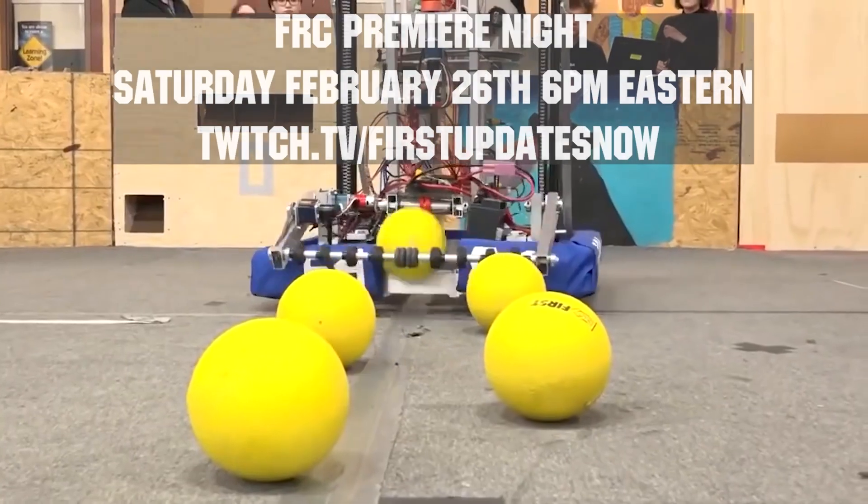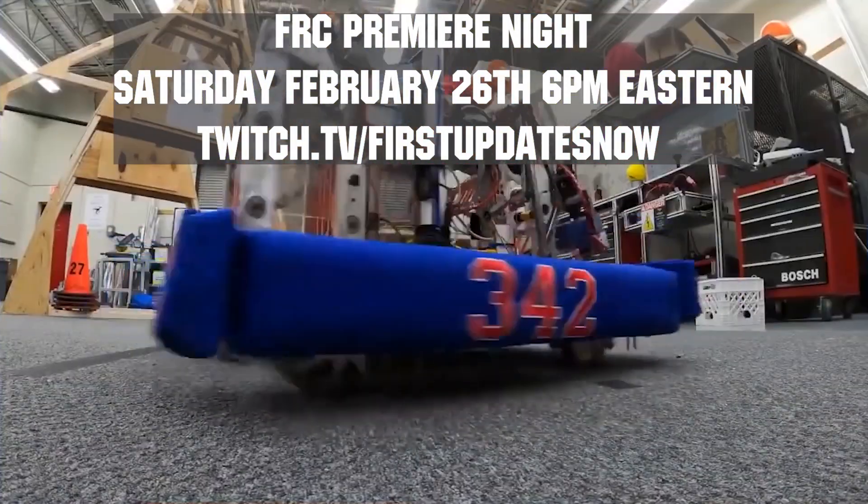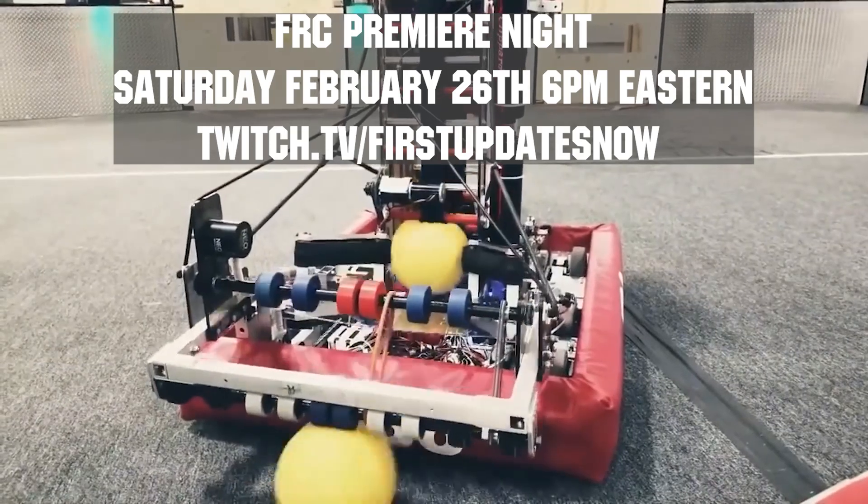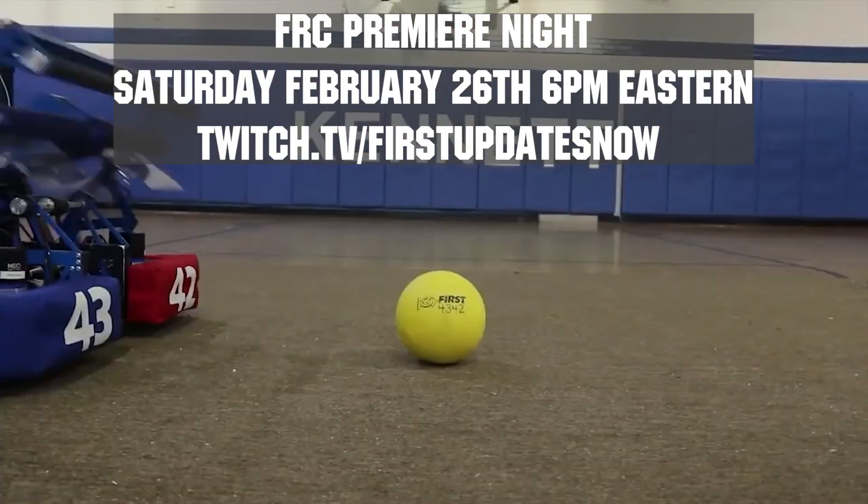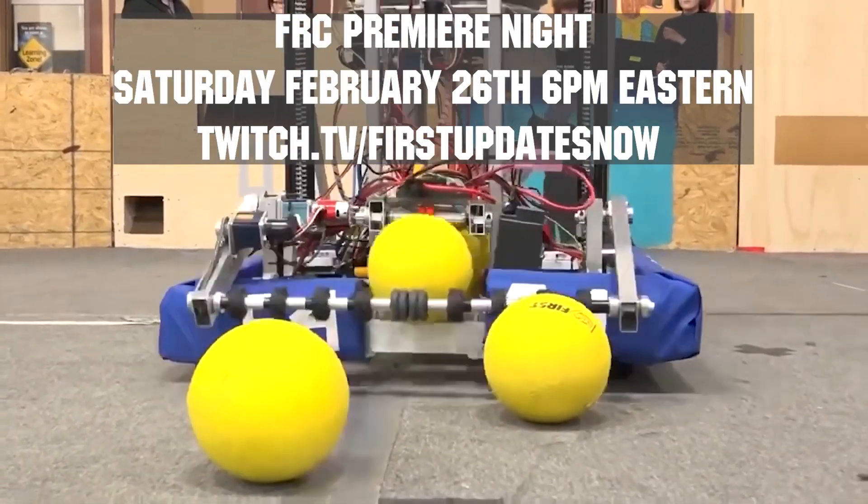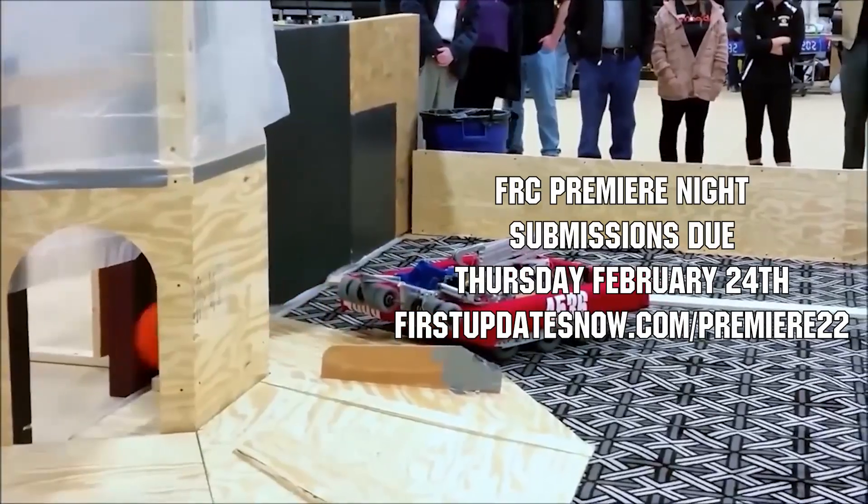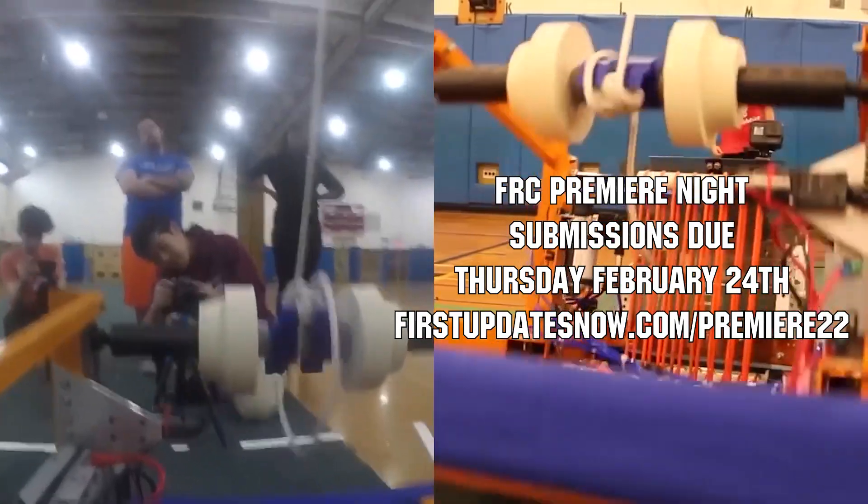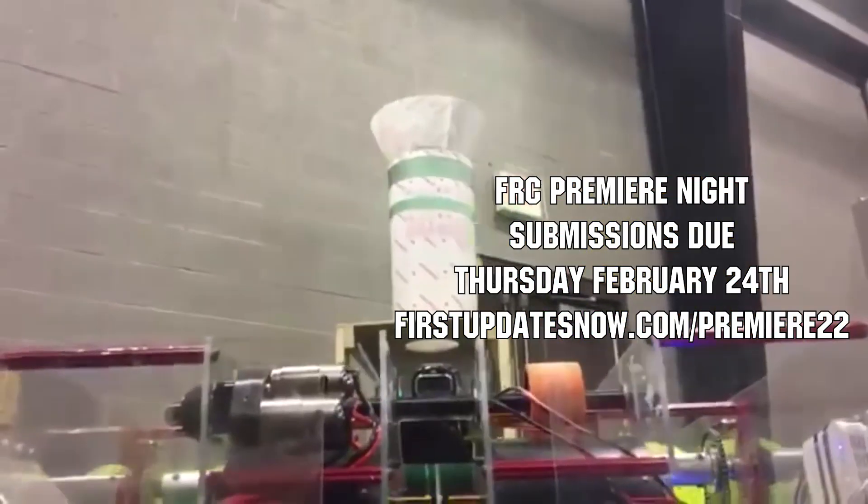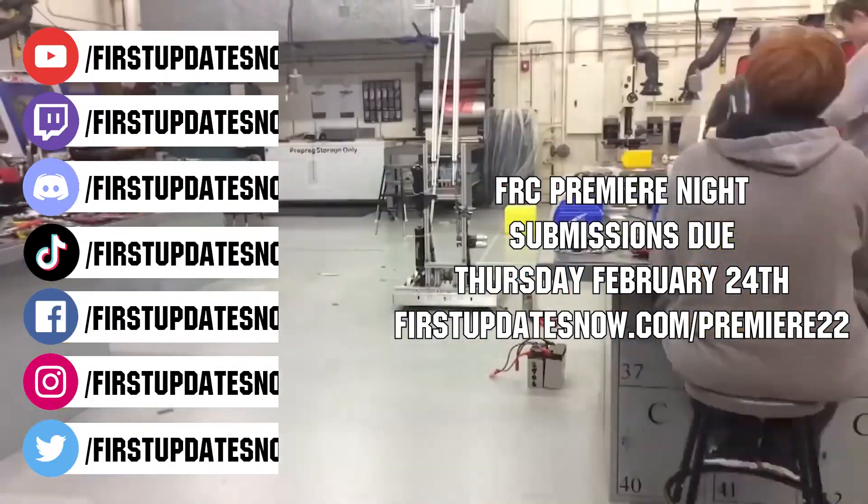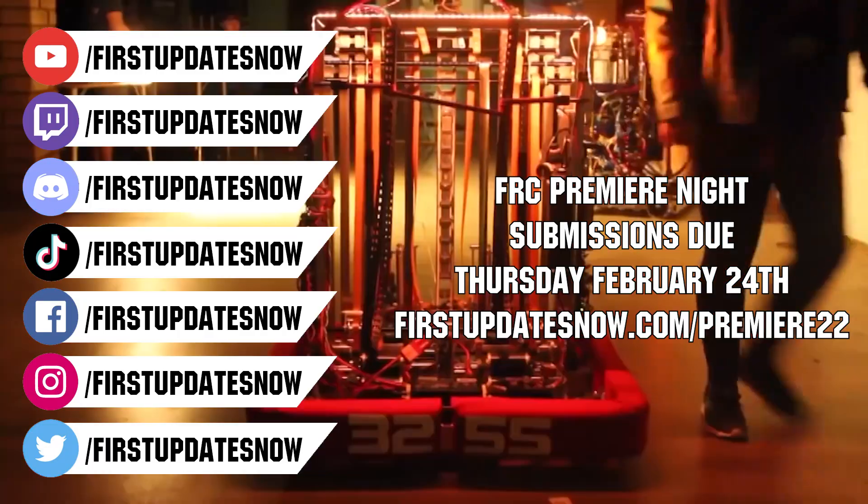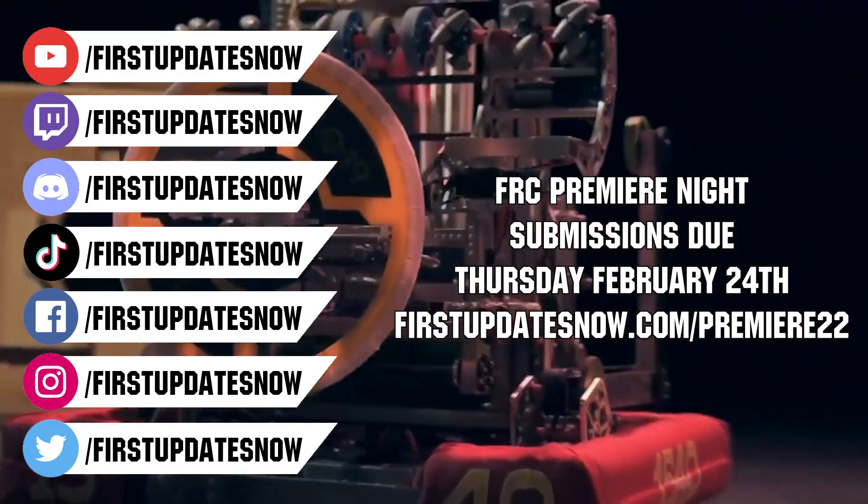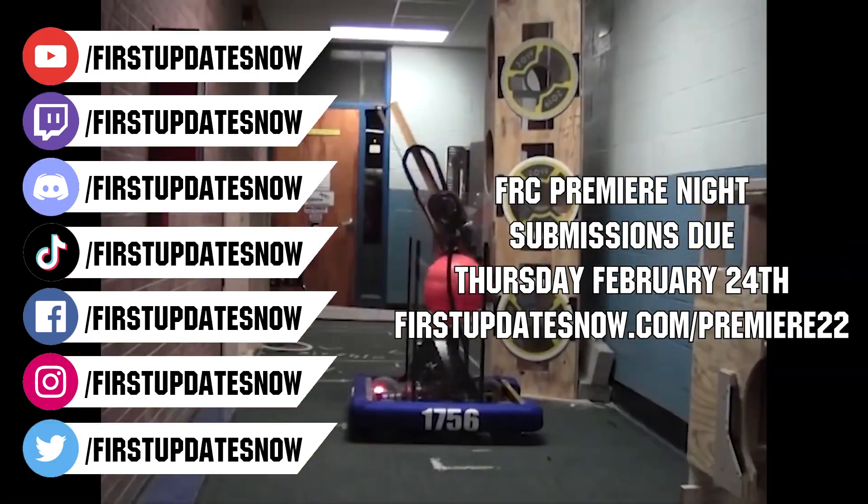Get ready to celebrate your Rapid React build season with Premiere Night on Saturday, February 26th at 6 p.m. Eastern at twitch.tv/firstupdatesnow. This year, no matter where you are in creating your robot, submit a 90 second or less video celebrating your build season to Premiere Night. This could be your completed robot, prototypes, testing, or anything you want to highlight about your team to the FRC community. Submissions are due by the end of Thursday, February 24th. Get more details on any FUN social channel or at firstupdatesnow.com/premiere22.